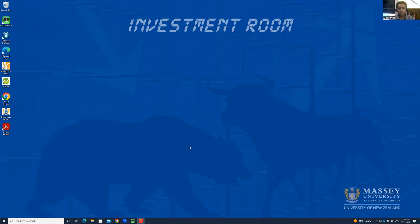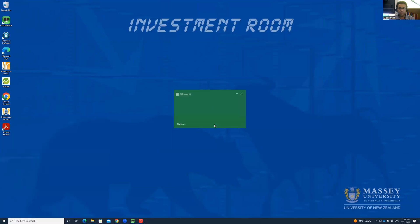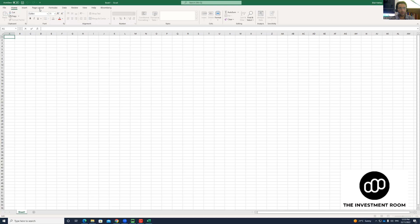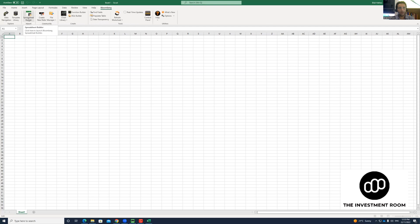The next step is you will go and start your Excel workbook. You will go for a blank workbook. Then you will see this new tab here that is called Bloomberg, and then you're going to select the Spreadsheet Builder.